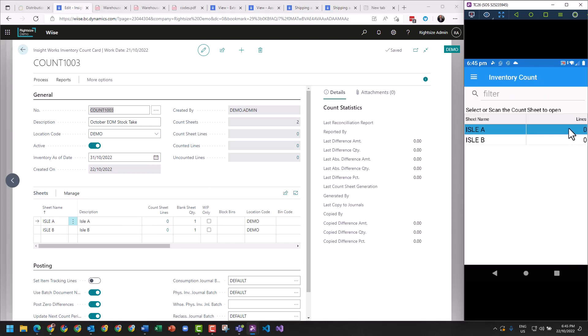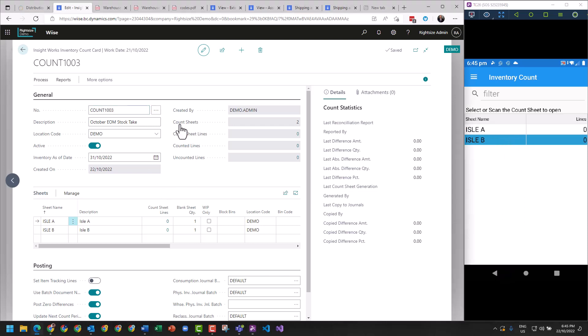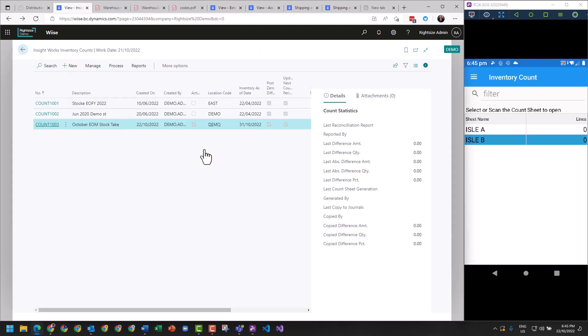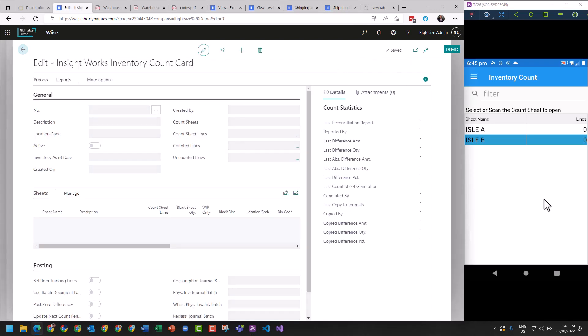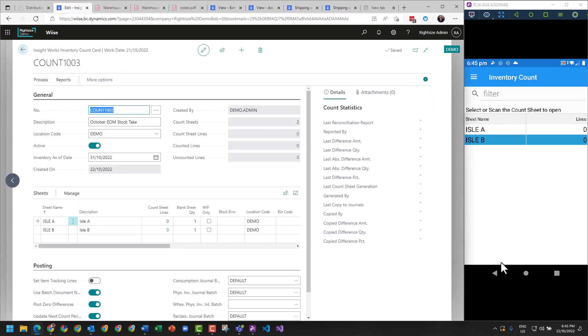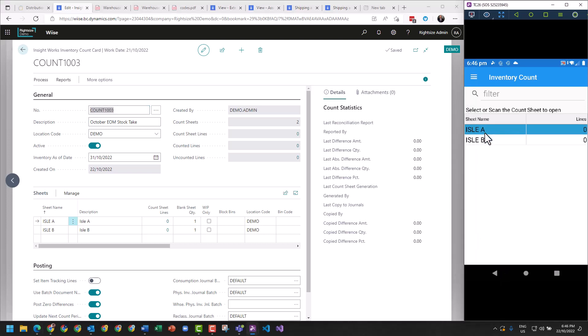We should have now available to us aisle A and B. Now if you go to your Zebra and it's blank, what I would recommend you do is go out of your count sheet, close out, go back into it, and it will save the record which will allow your Zebra to read the information. Now I'm going to be counting aisle A.